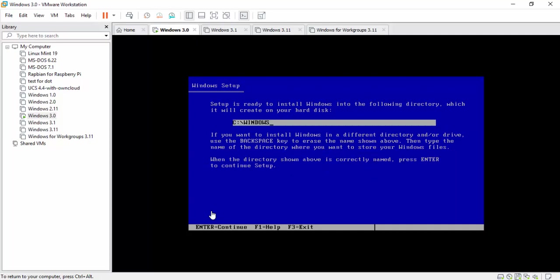Now you're going to pick a directory. You can make it 3.0 if you want, 3.11, 3, whatever you may be. I always leave it as default. If you are installing this on top of other Windows, like say Windows 2 and Windows 1, you'll probably want to change it to Windows 3 so you know in the future what you're doing. We're going to leave it as default and hit enter.